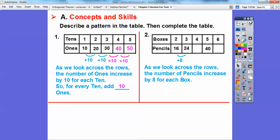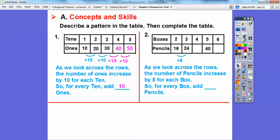On this one, 16 plus 8 is equal to 24. As we look across the rows, the pencils increase by 8 as the boxes increase by 1. So let's add 8 each time: 24 plus 8 — counting on fingers: 25, 26, 27, 28, 29, 30, 31, 32. So this will be 32. And 32 plus 8 is 40, and 40 plus 8 is 48. That's what they're looking for on that.